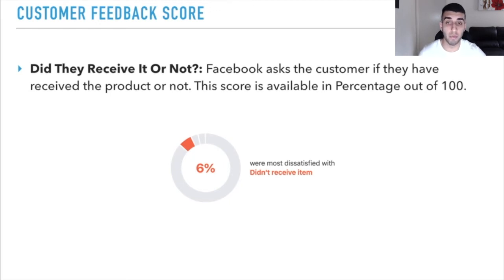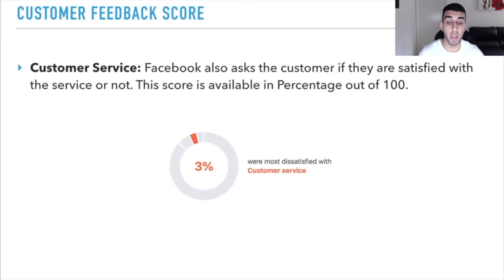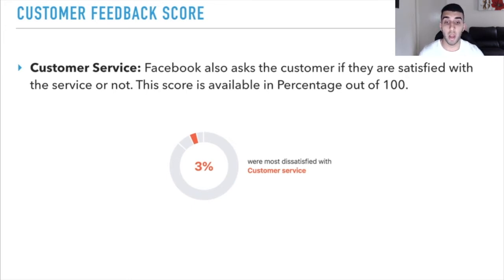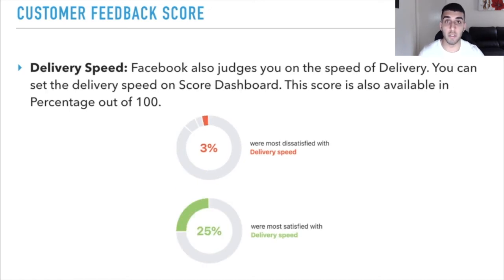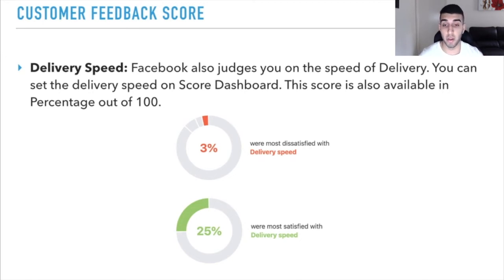Facebook also asks customers if they were satisfied with the customer service — also scored as a percentage out of 100. For example, 3% were most dissatisfied with customer service. The last factor is delivery speed. Facebook judges you on the speed of delivery, and you can set the delivery speed on your score dashboard — I recommend setting it to the highest one. In the example, 3% were most dissatisfied with shipping speed, while 25% were most satisfied.